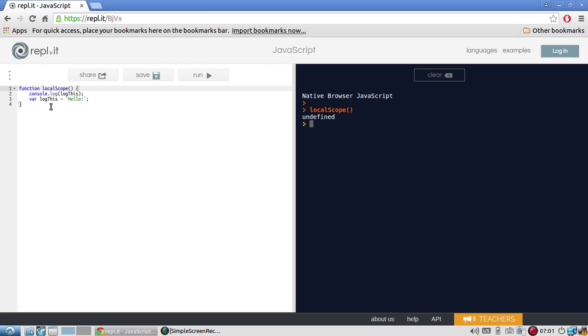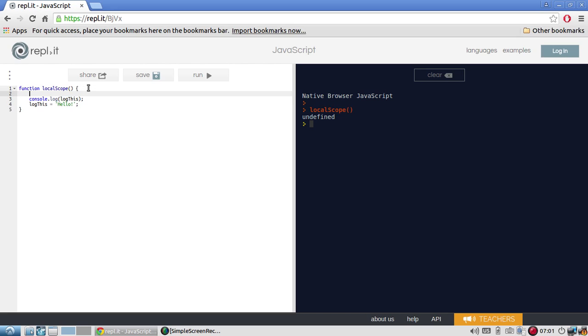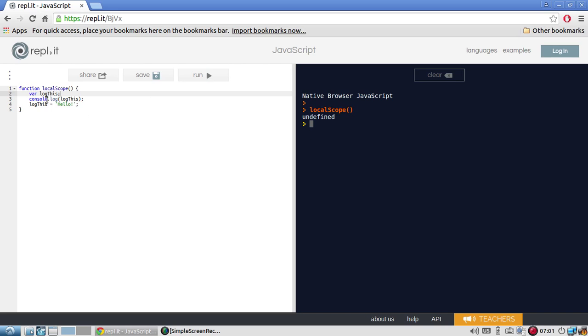So this var log this equals hello is actually equivalent to this. Let me take out the var log this and then do var log this without initializing it, just declaring it. And let me run it. Local scope. And I get the same thing. So the example before where I declared and initialized log this at the same time is actually equivalent to this where var log this is at the top and then it's initialized down below.